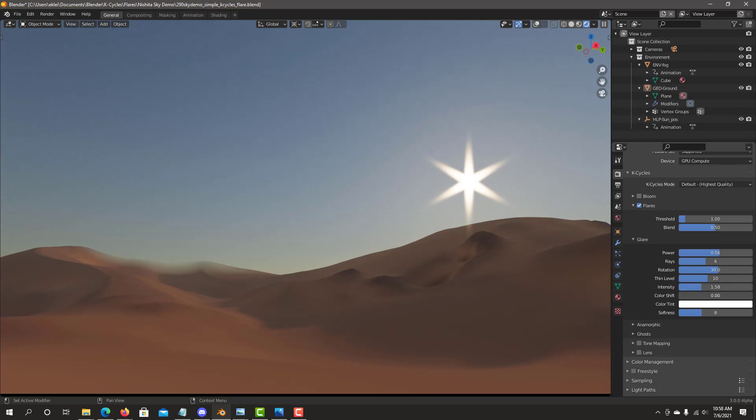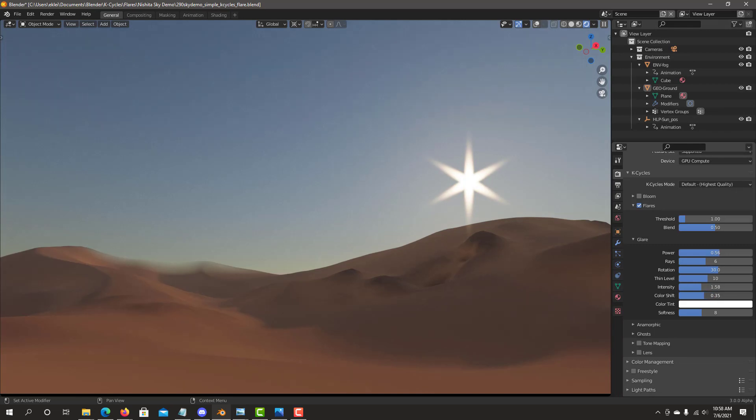Shift allows you to do some color modulation on the flare itself, changing color. I usually don't add too much of it. A little variation can make that flare look more interesting.